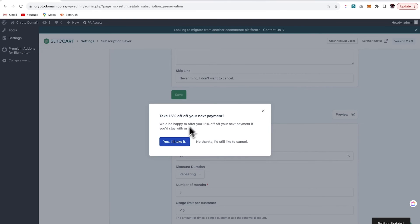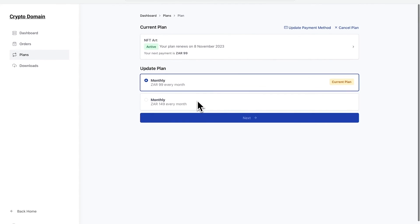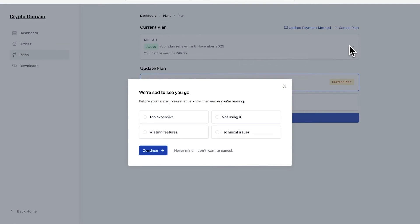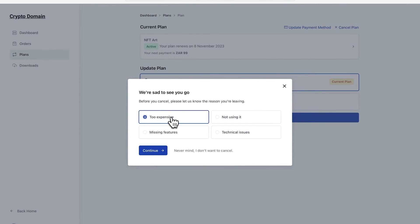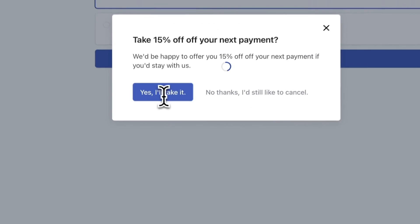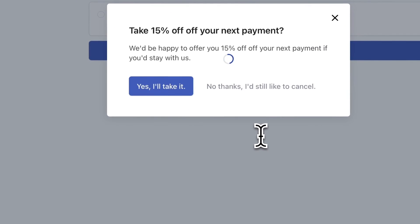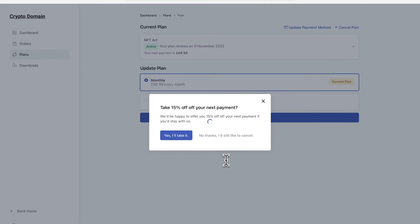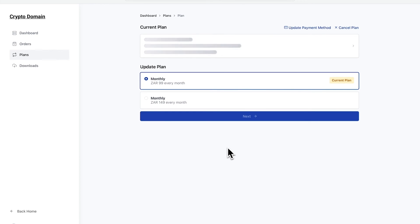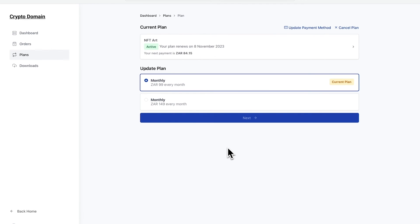So you can preview what this will look like. But why don't we just take a look at the front end and see how this will work. So here is the plan that I currently have active and let's go ahead and cancel this plan from the dashboard. So cancel plan and here we go. It's too expensive. Continue. And there's my 15% off and I can say yes, I'll take it or no thanks. I'd still like to cancel. So we'll take the plan and let's wait for this to update. And then there you can see my next payment will now be only 84 and 15.